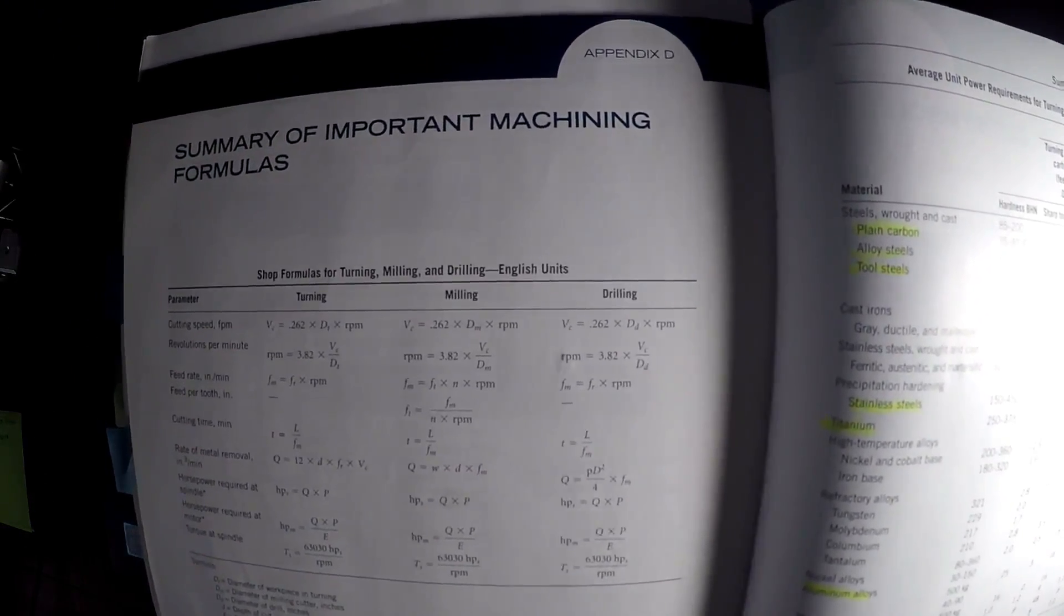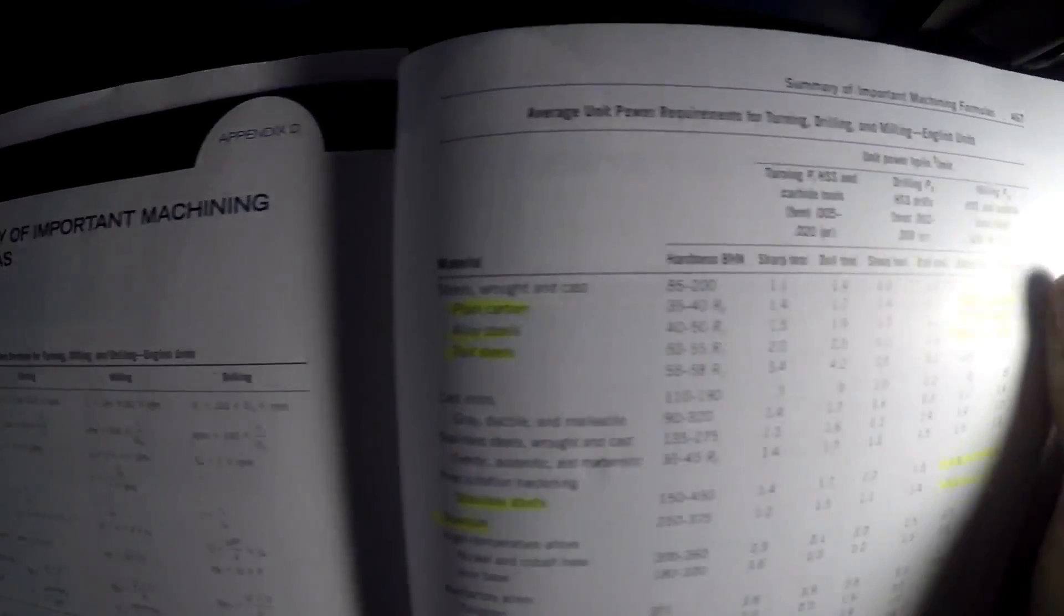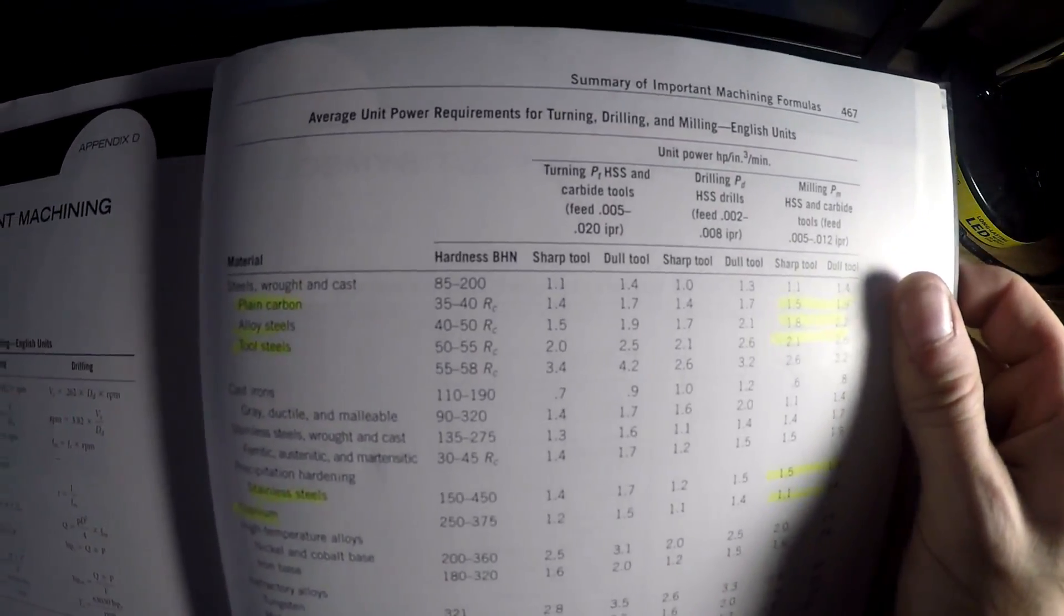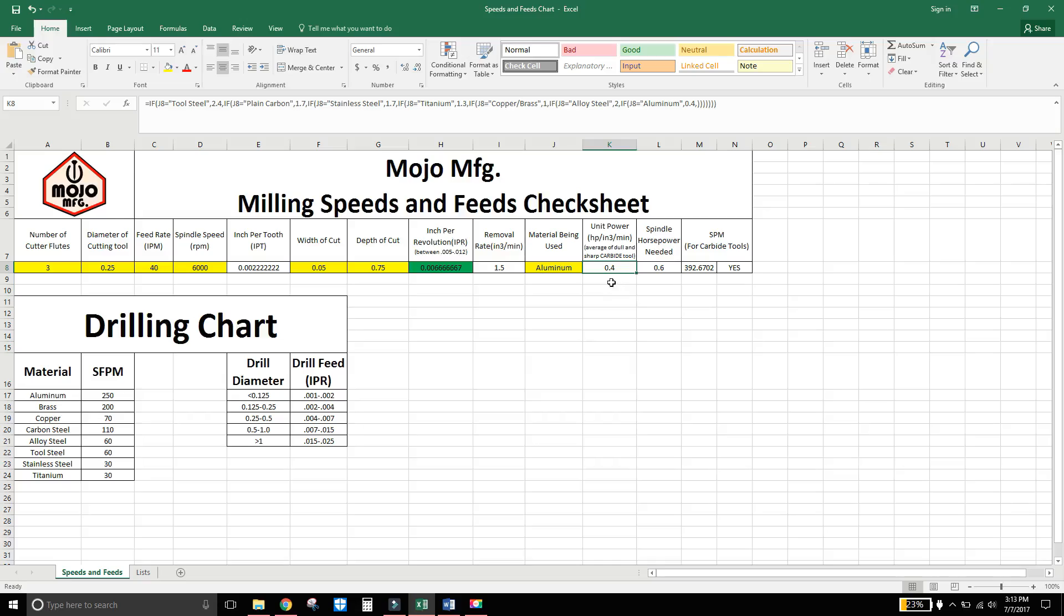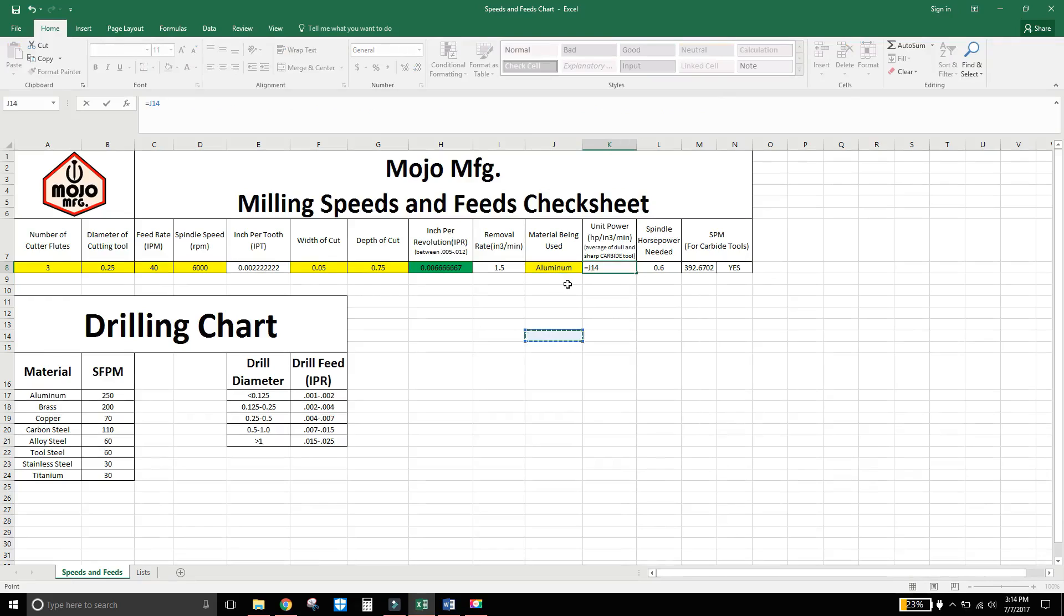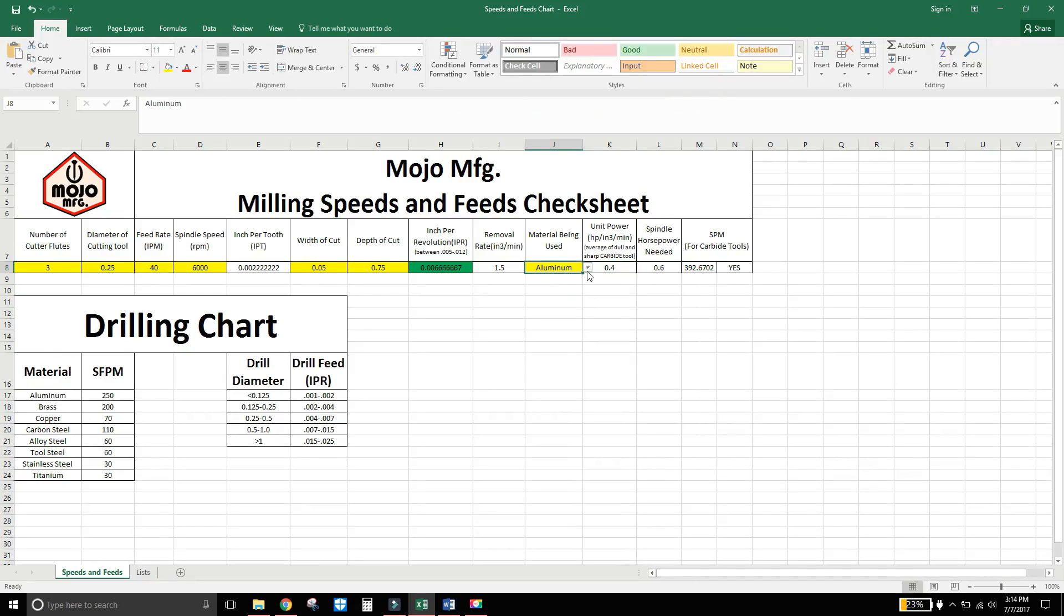And over on the other side it's just a bunch of equations that were used. And that's how I went about finding basically everything that I need to find the power that I use. So from that I have a little if statement right up here. A kind of long one at that. But then I can pick whatever I want. So aluminum, the unit of power was 0.4.